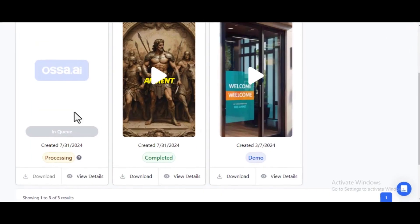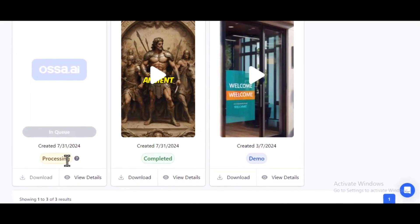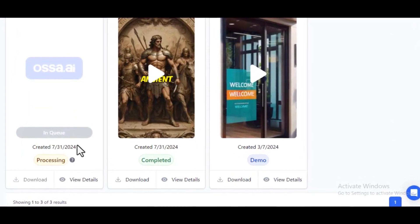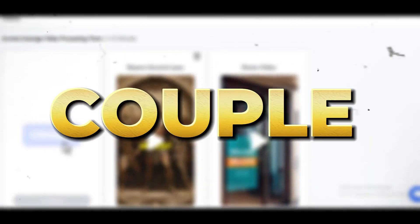You will see an interface like this, where your video will be processed. Wait for a couple of minutes, and your video is ready.